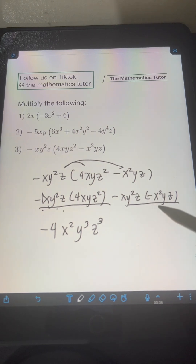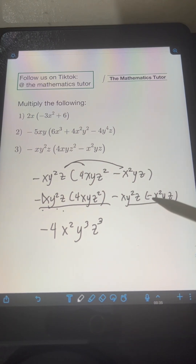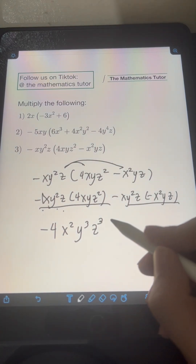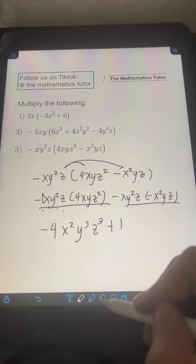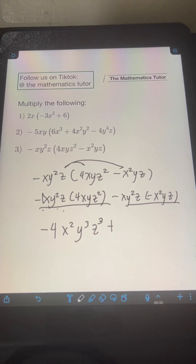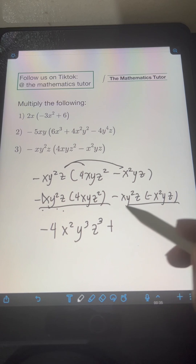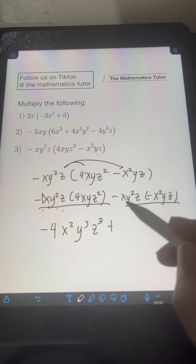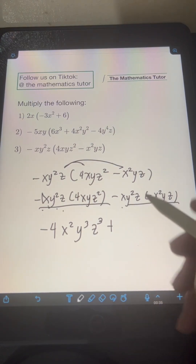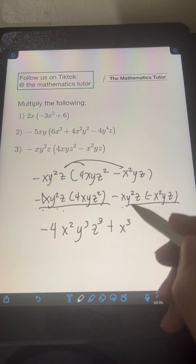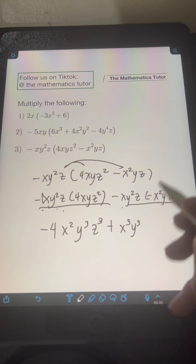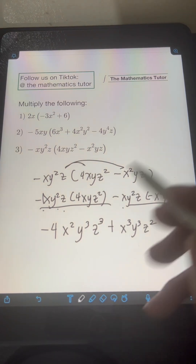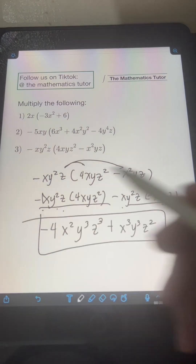Next, let's simplify the second term. Multiply the coefficients: negative 1 times negative 1 is positive 1, so no need to write the coefficient. For the variables: x times x squared is x cubed; y squared times y is y cubed; and z times z is z squared. So this is the final answer.